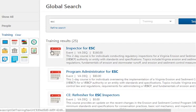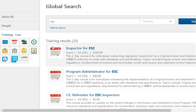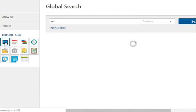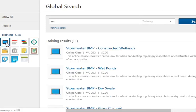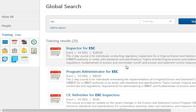You can drill down further from these results by playing with these buttons over here. You can look at just online courses, and these are just toggles, so you can just turn them on and off.